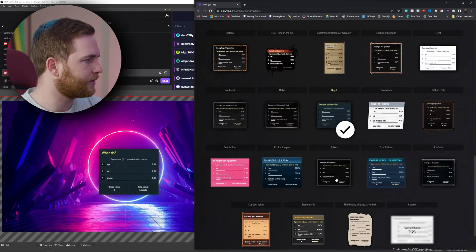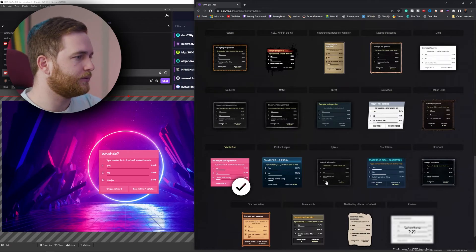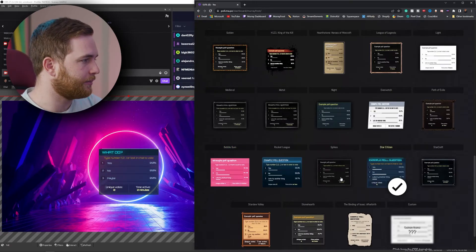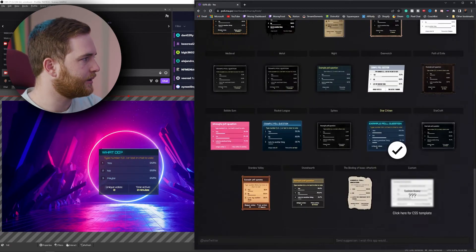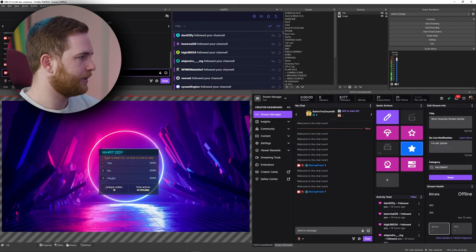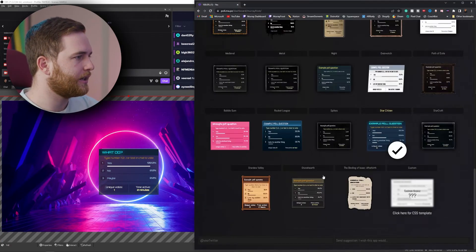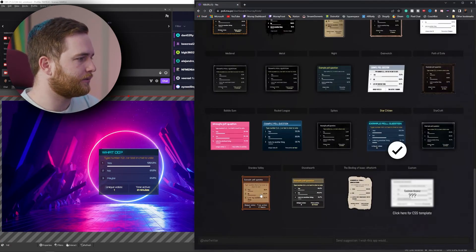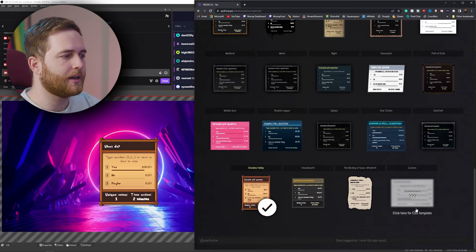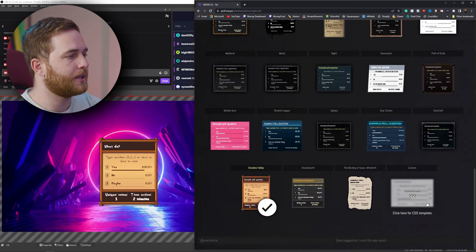Let's go ahead and type '1' in chat and you can see the nice animation it has — it just looks really nice.